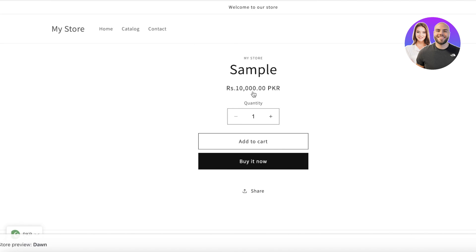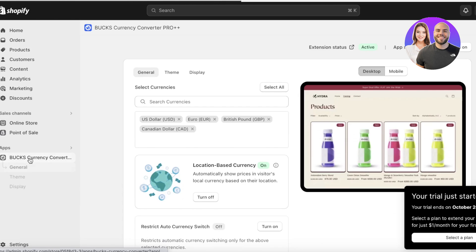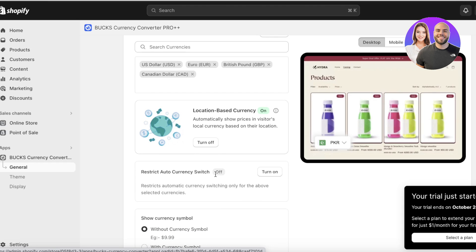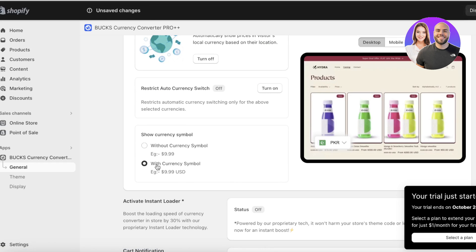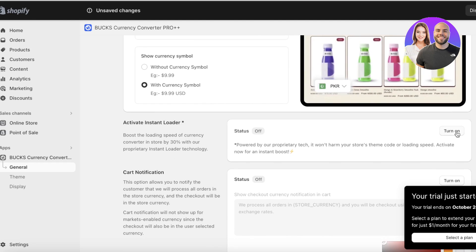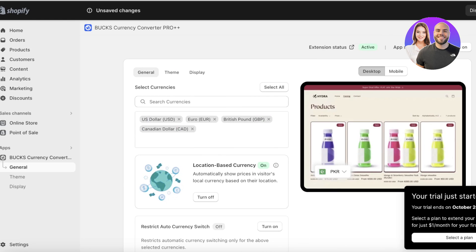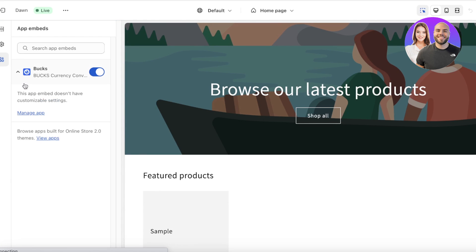Now let's set up what currencies we want to display. Go back into Bucks Currency Converter Pro. Once you open the plugin, you will see some basic currencies. You have location-based currency — this shows the default currency of the visitor's location. You can also restrict auto currency switching, choose with or without the currency symbol, add an instant loader, and configure advanced price rounding options such as round to decimal, remove decimal, or none. Click save, then open up your extension status in your app embeds and make sure it has been turned on.